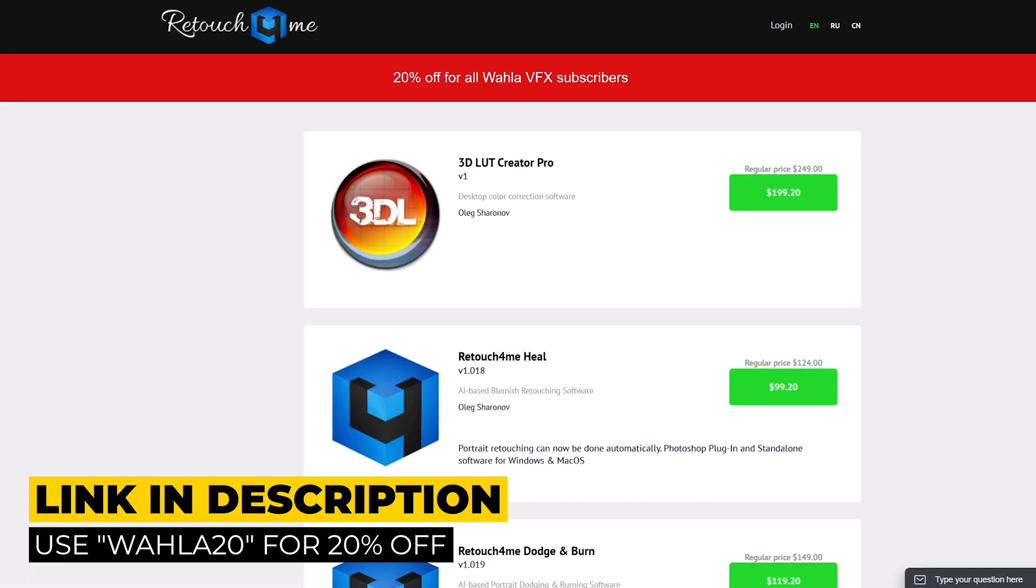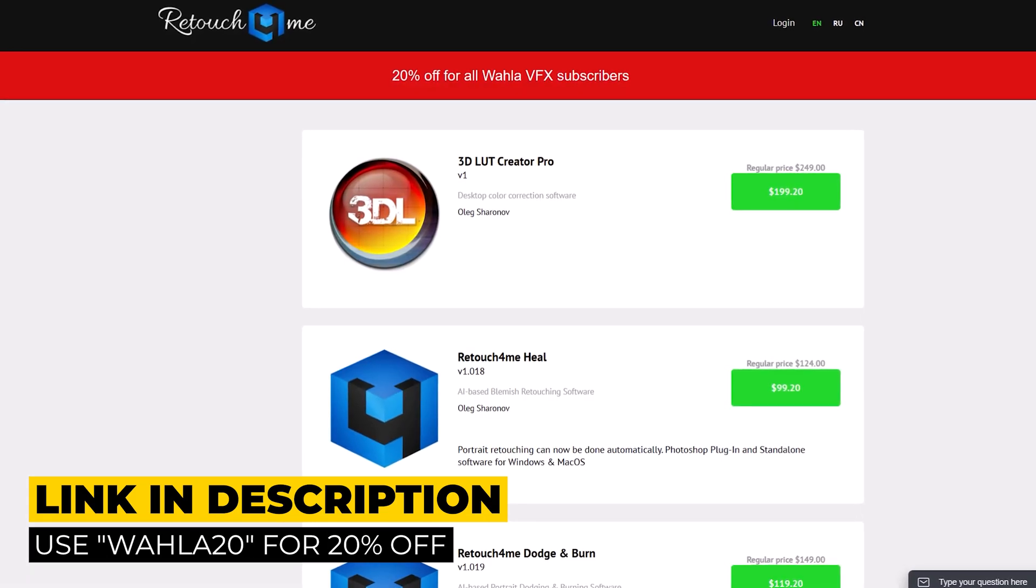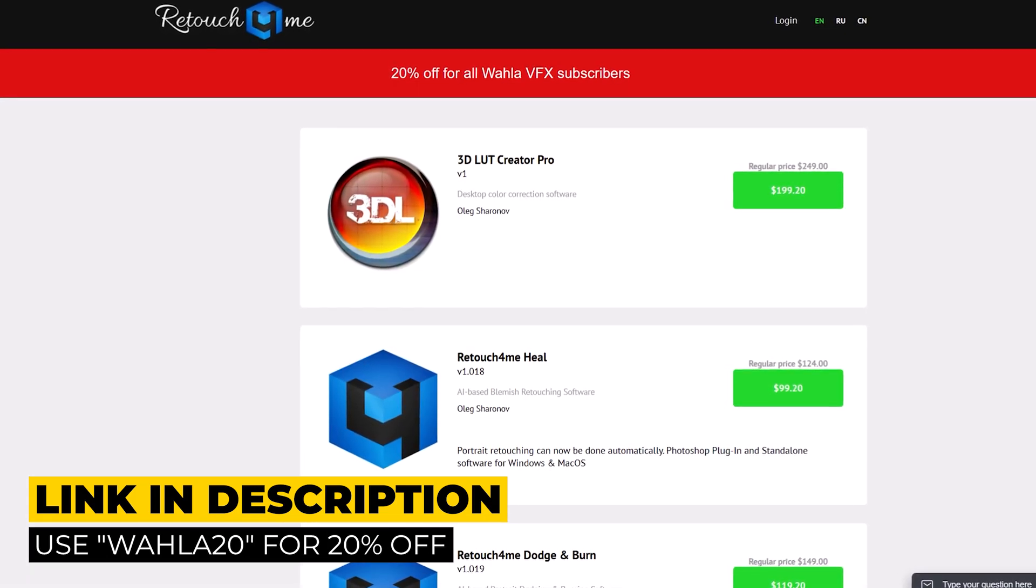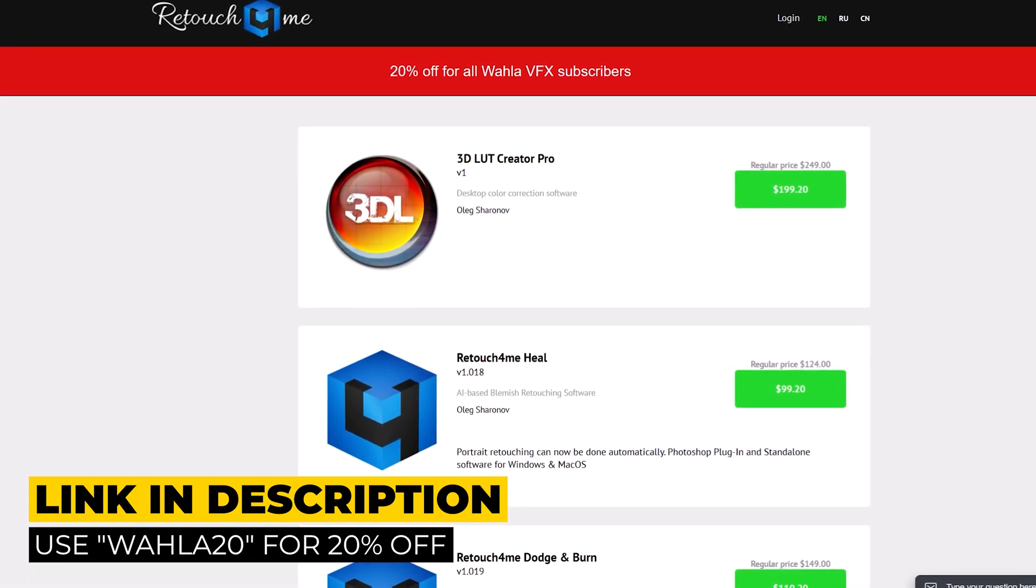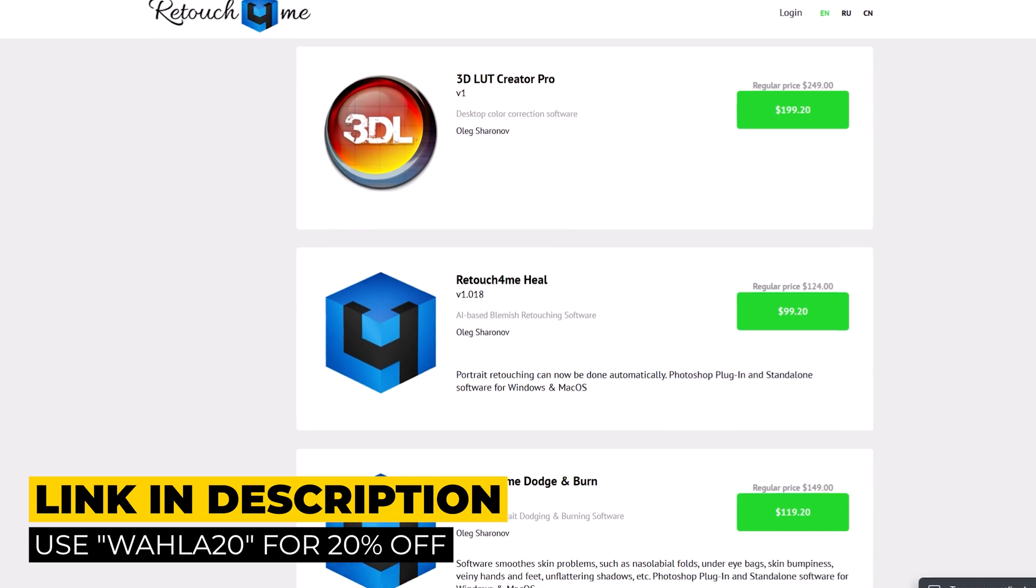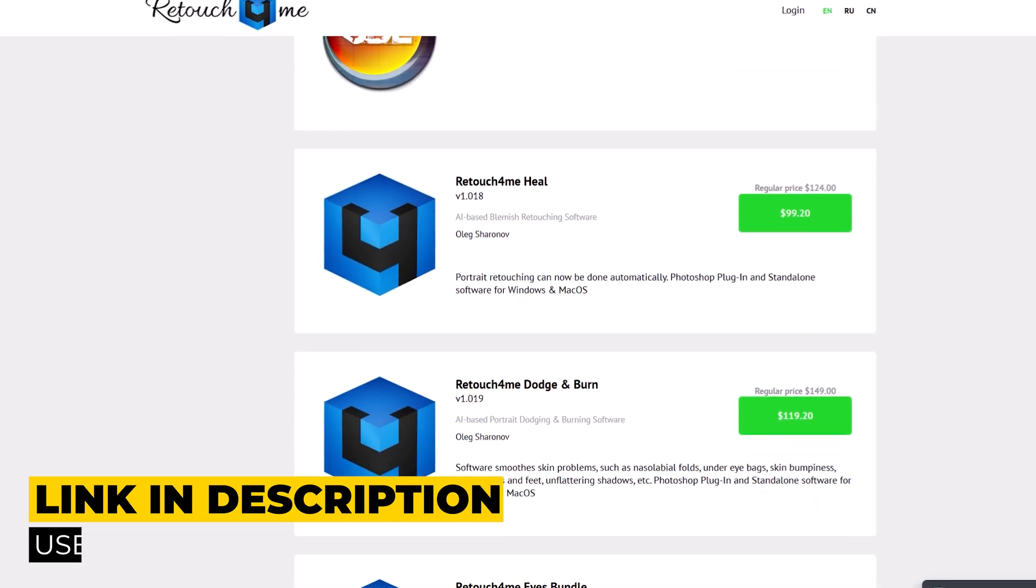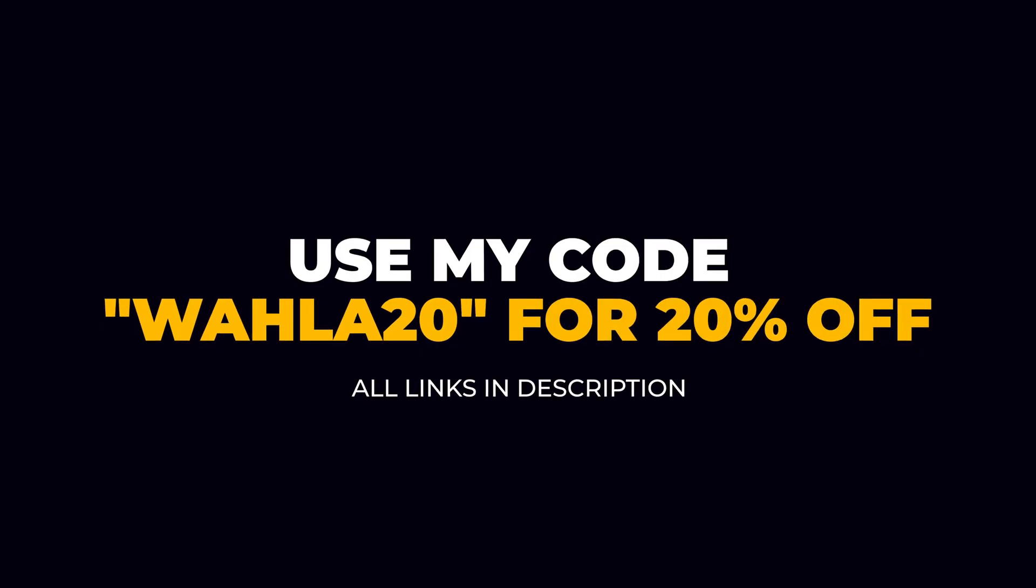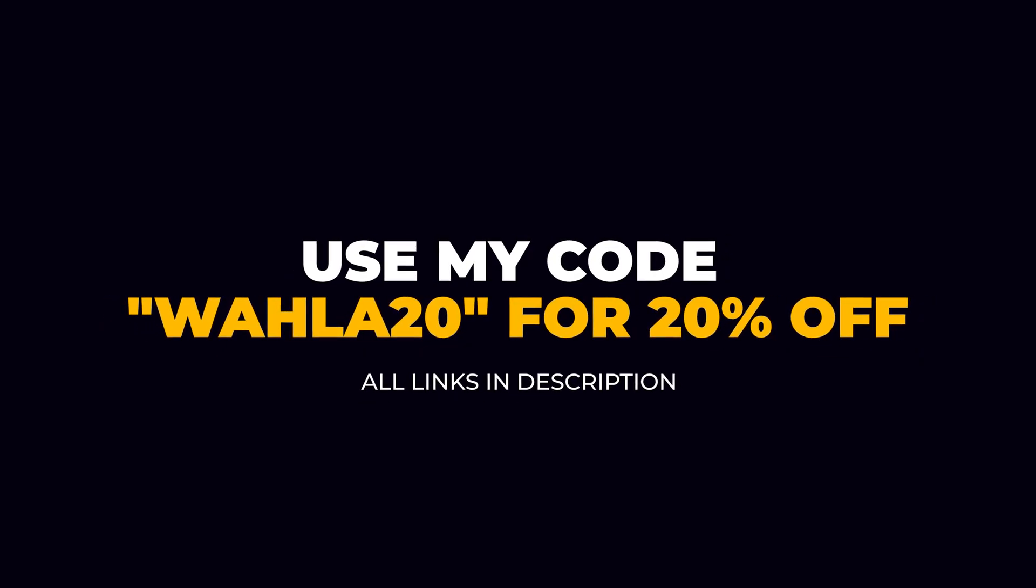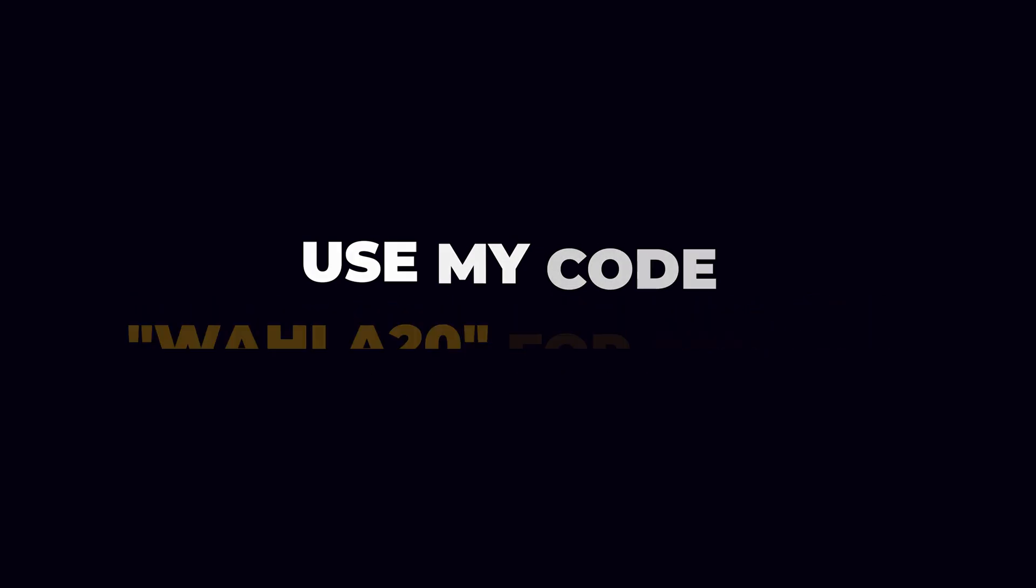I mentioned the direct link in the description. With that link you will get 20% off on every plugin, or you can use my promo code VAHALA20 for 20% off. All the links down below in description. Must check it out. So yeah, that's all about this video. I hope you like it. Thank you so much for watching. I will see you in the next one.